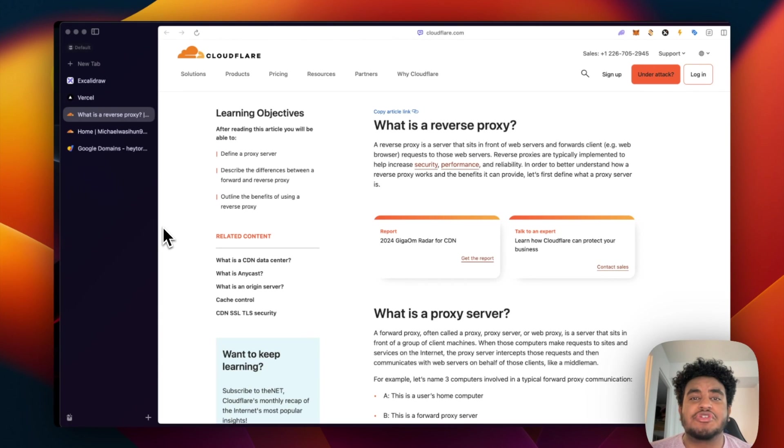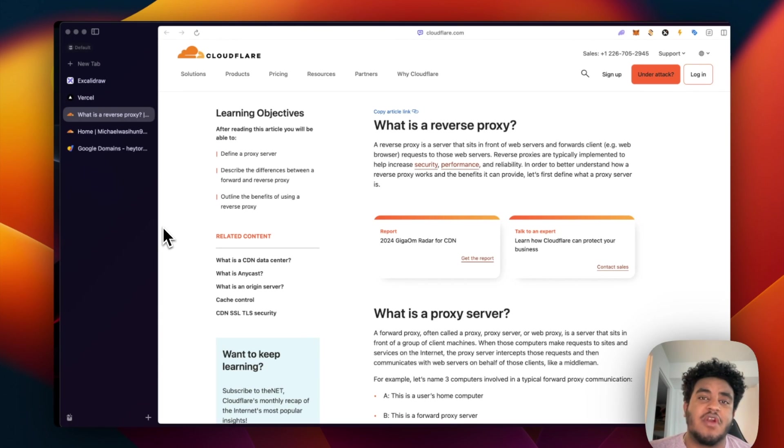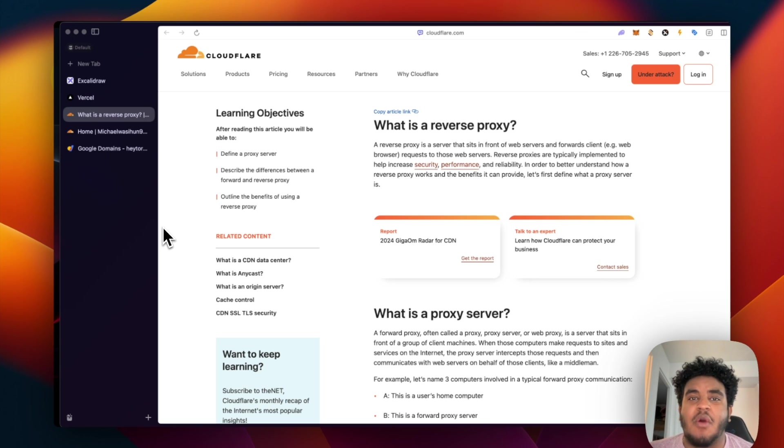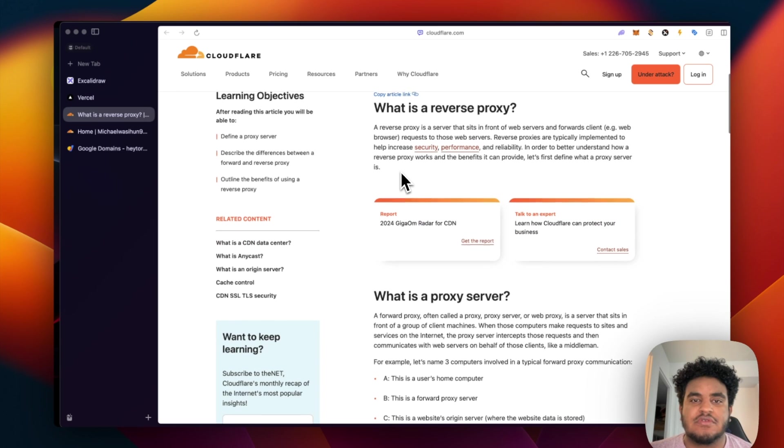What's up, YouTube? In this video, I'm going to show you how to set up a reverse proxy server. Before I show you how to do it, let's talk about what a reverse proxy server is.